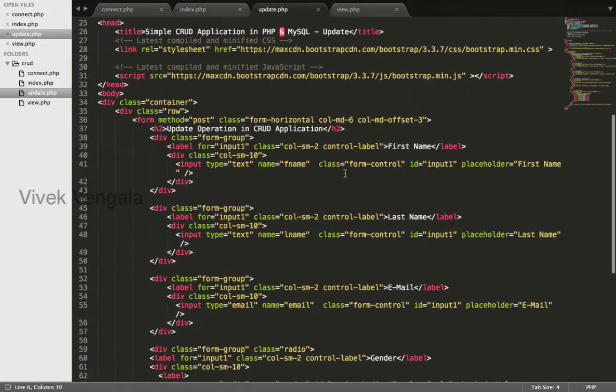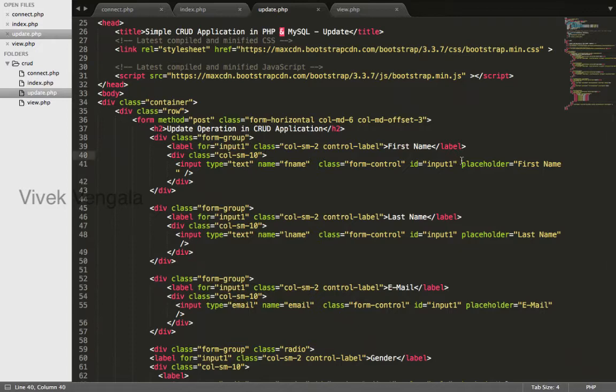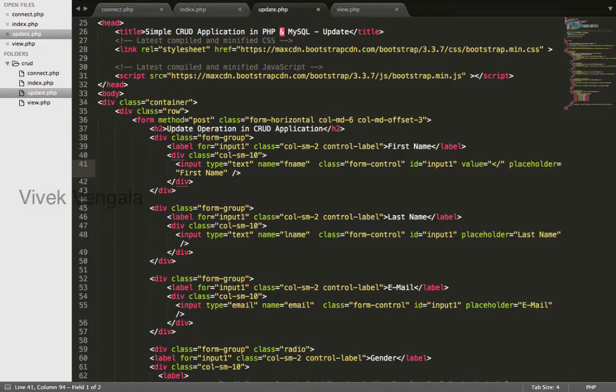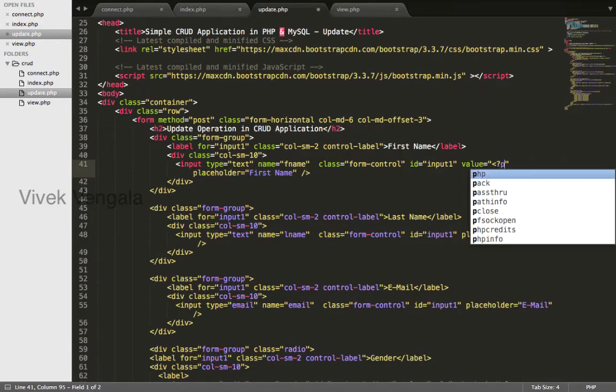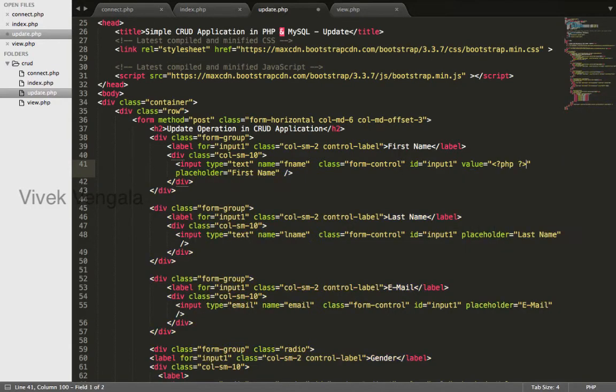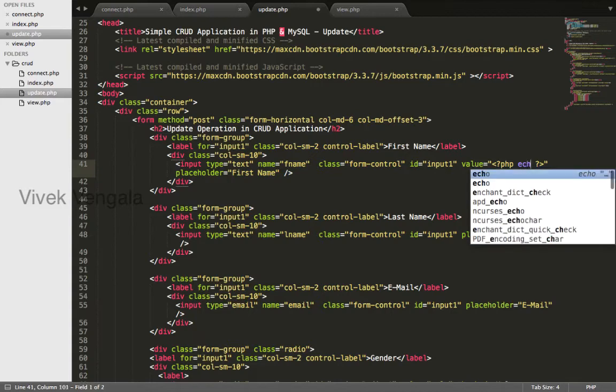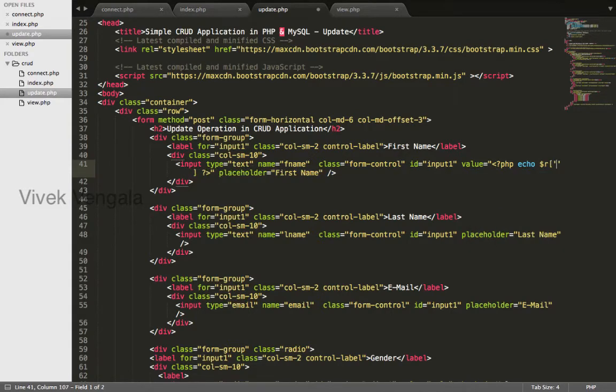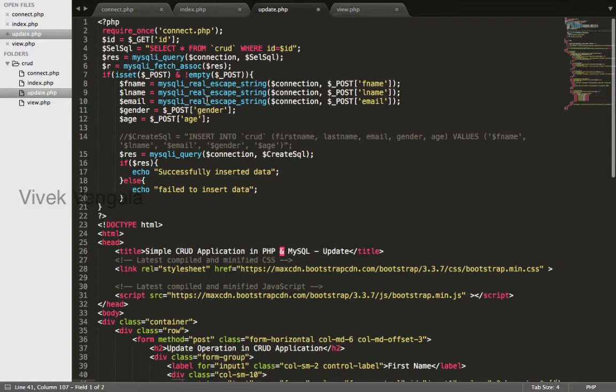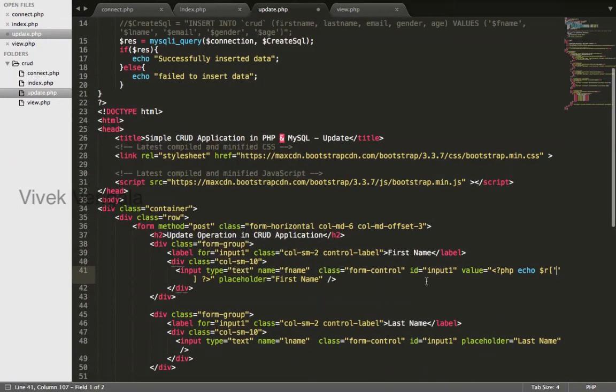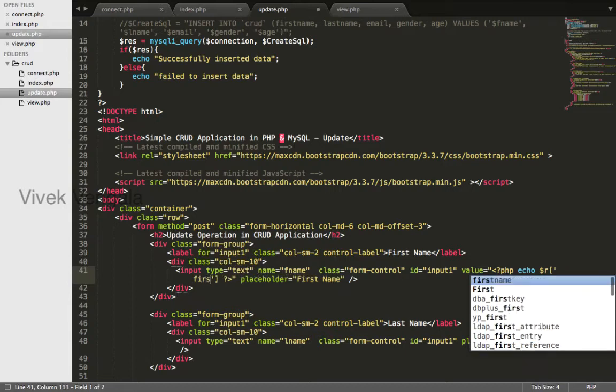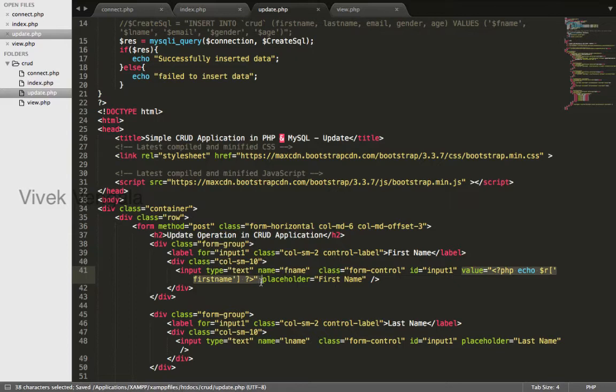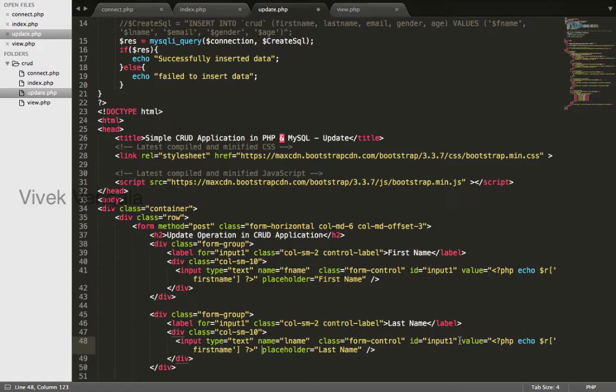Here for placeholder, before placeholder I will add attribute of value echo dollar R. That's what we are using here, dollar R first name. And I will copy and paste last name.